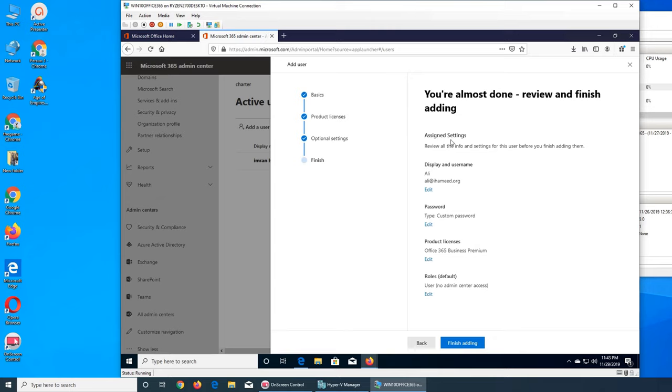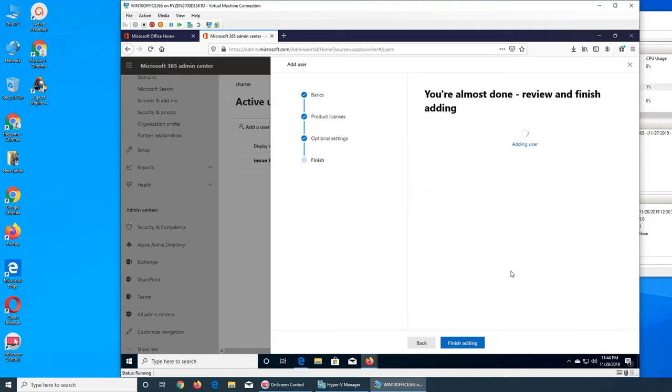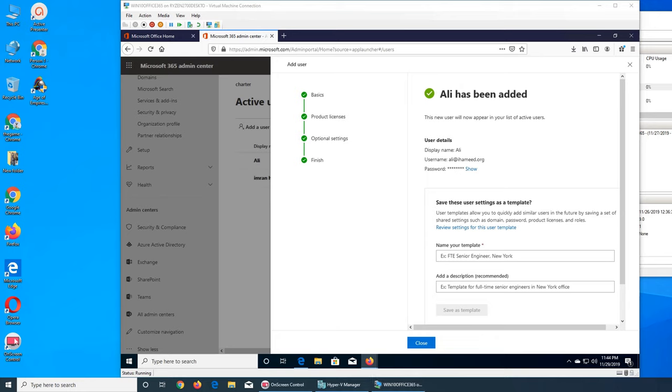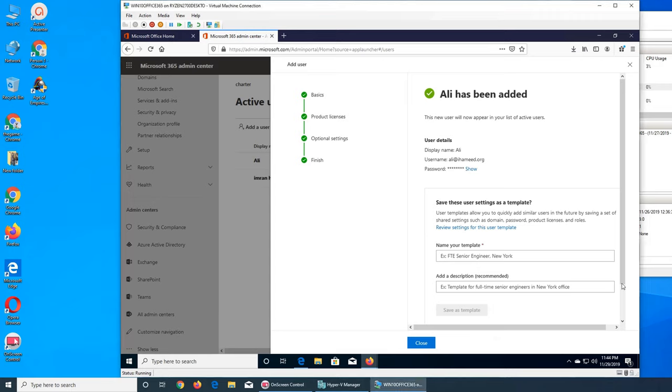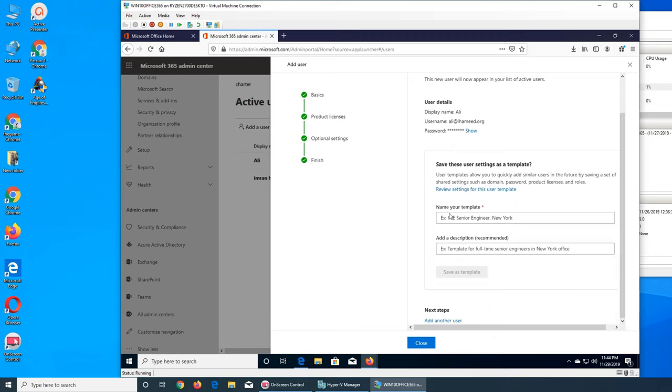You want, you can, but I don't. So you see this is basically a kind of summary. It says his settings is this, this is his name, this is the login information, the password is custom, he has a license for this, and his role is just a user. We can finish adding. So Ali has been added. The new user will now appear in your list of active users. So before we had just me, now if we go back and see, it's right showing here. But if we go there on that screen, will we see him as a template?